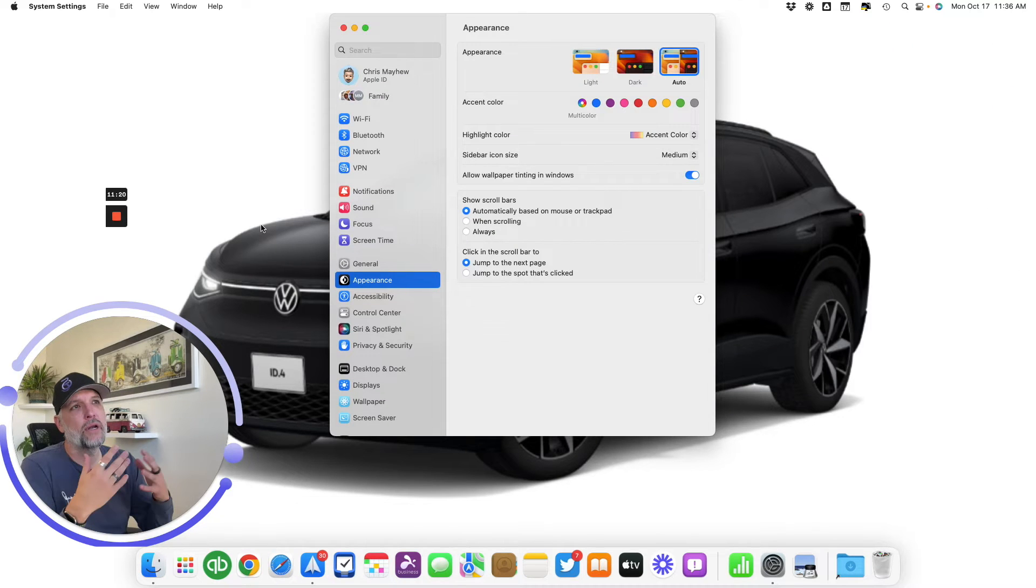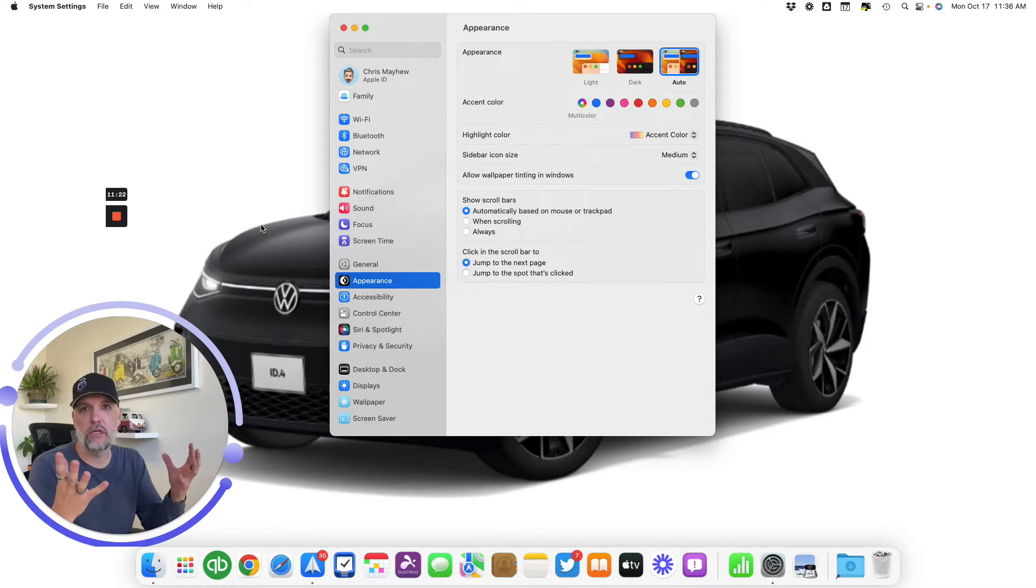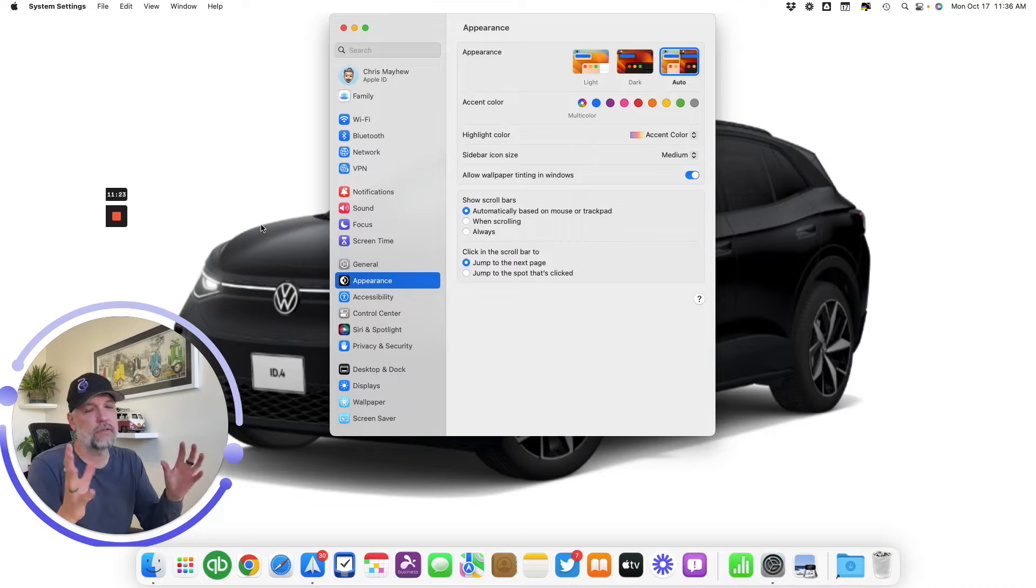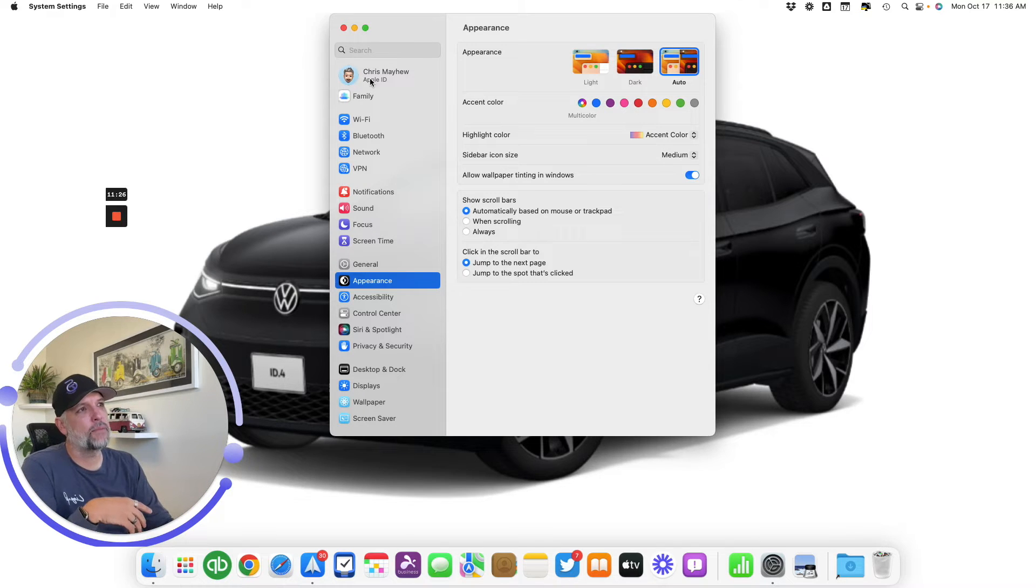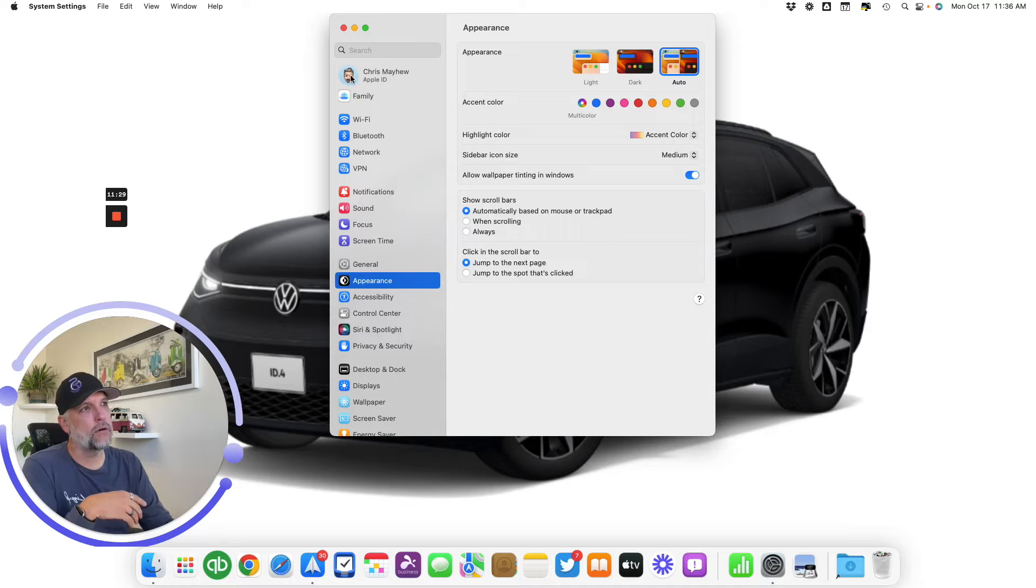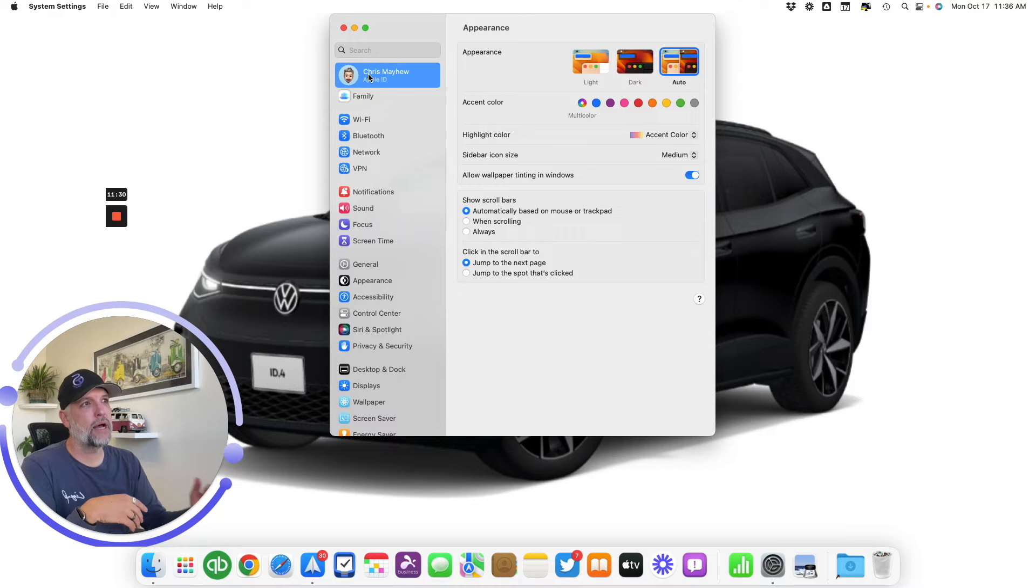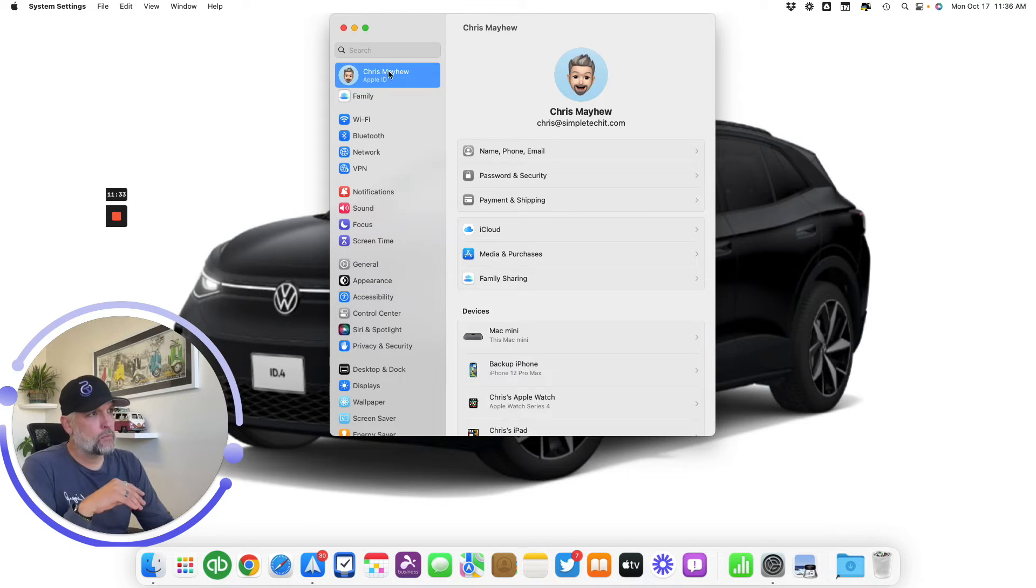You open up your System Settings, called System Preferences—I gotta get used to that. Then you'll see at the top up here on the left-hand side you got my name, my little Memoji, and my Apple ID on that.